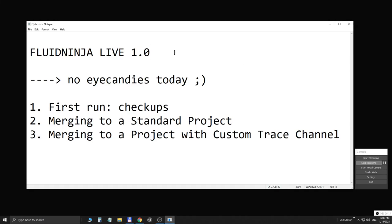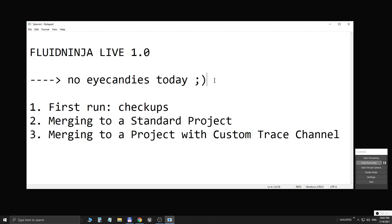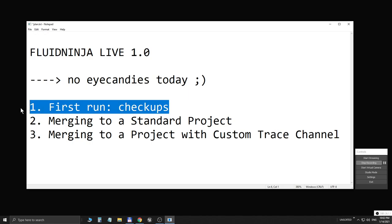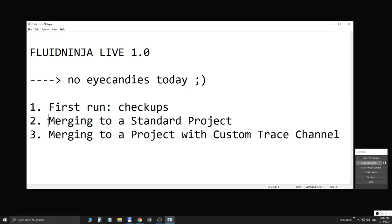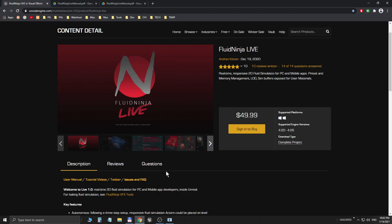Hello visual effects people, I'm AK and this is Fluid Ninja Live. This is going to be a strictly technical video on how to open the project and how to merge the project to another one.